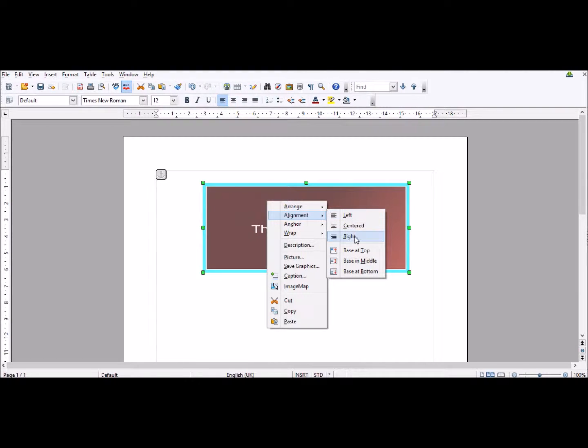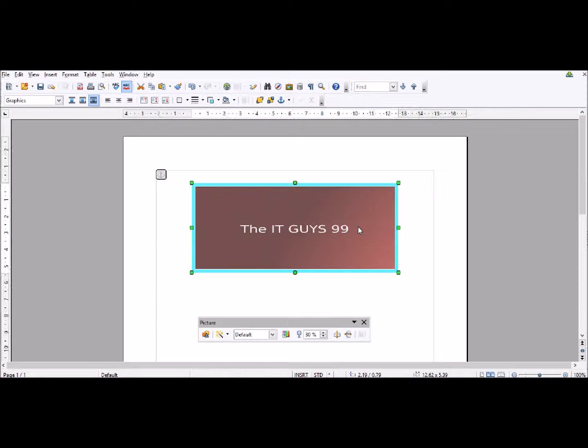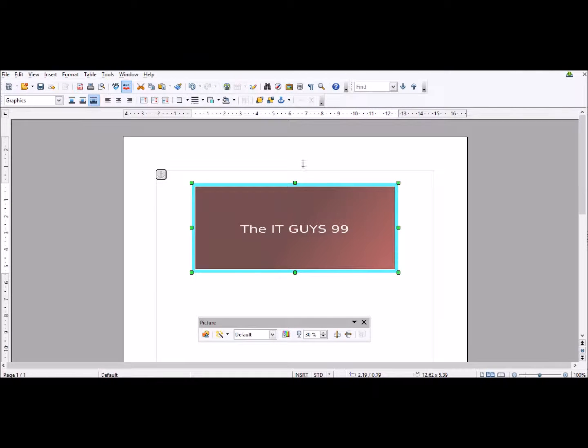Now you have a couple of options. I want my image to be aligned in the center of the page, so I'm going to click Center.